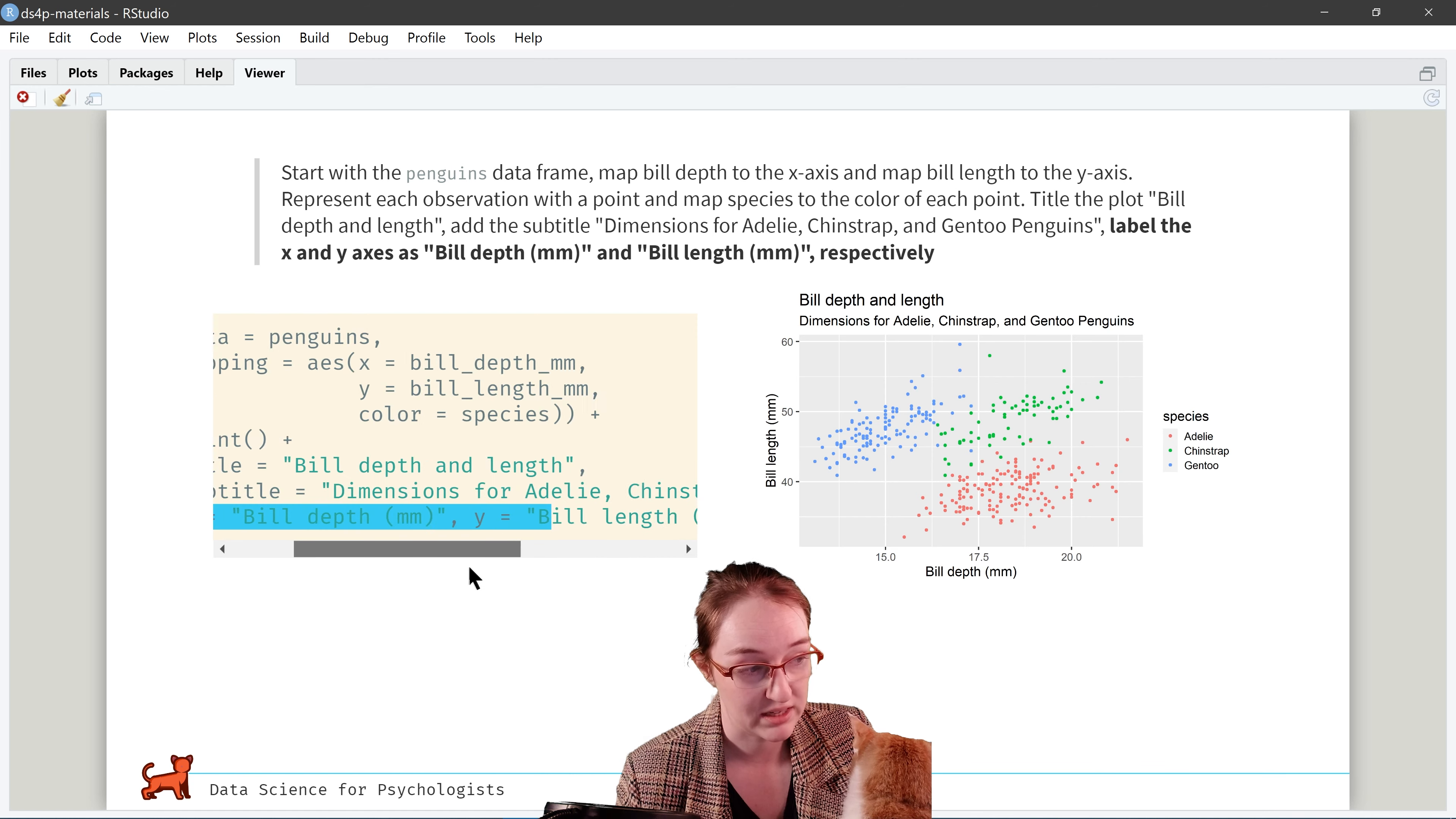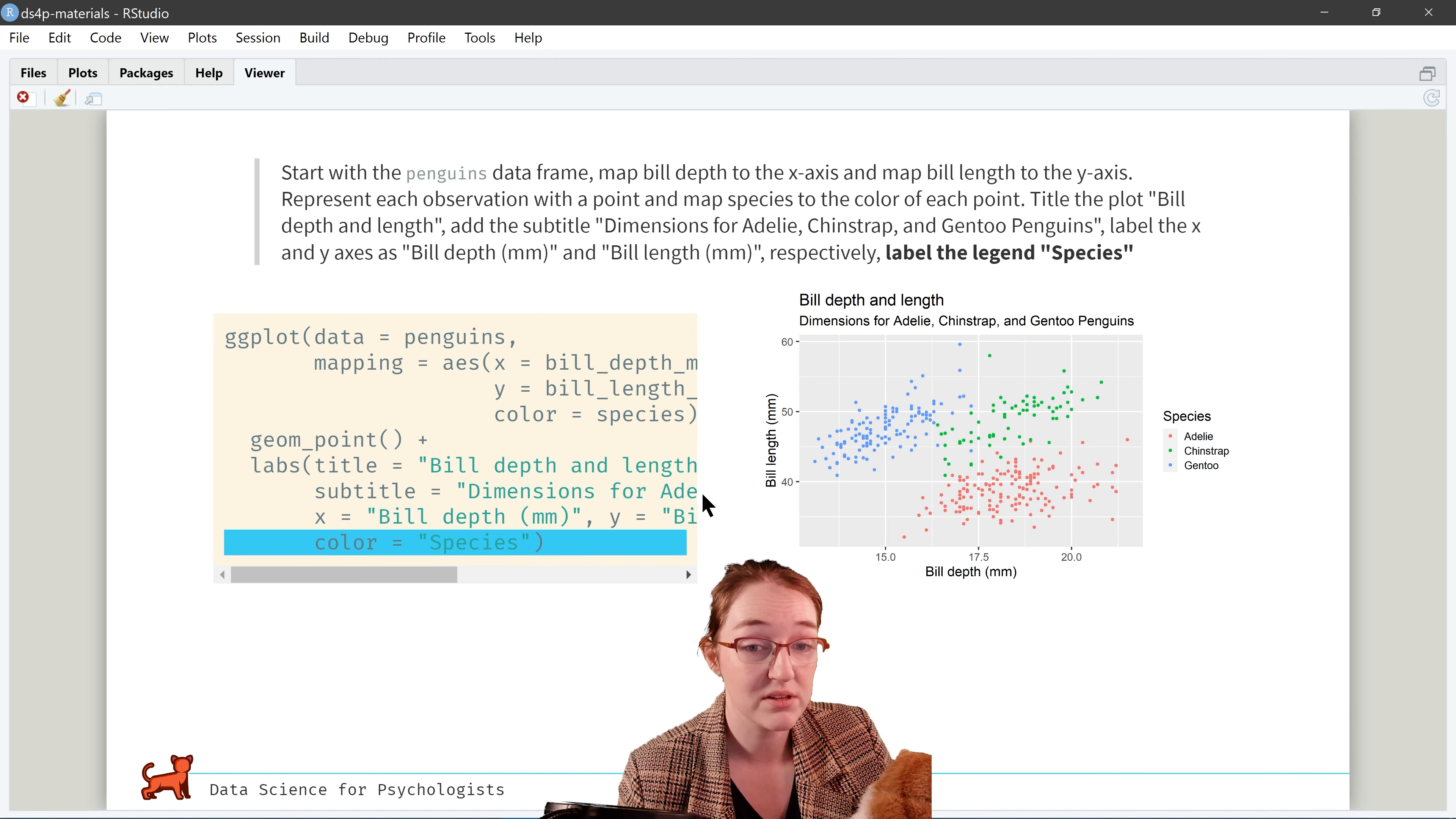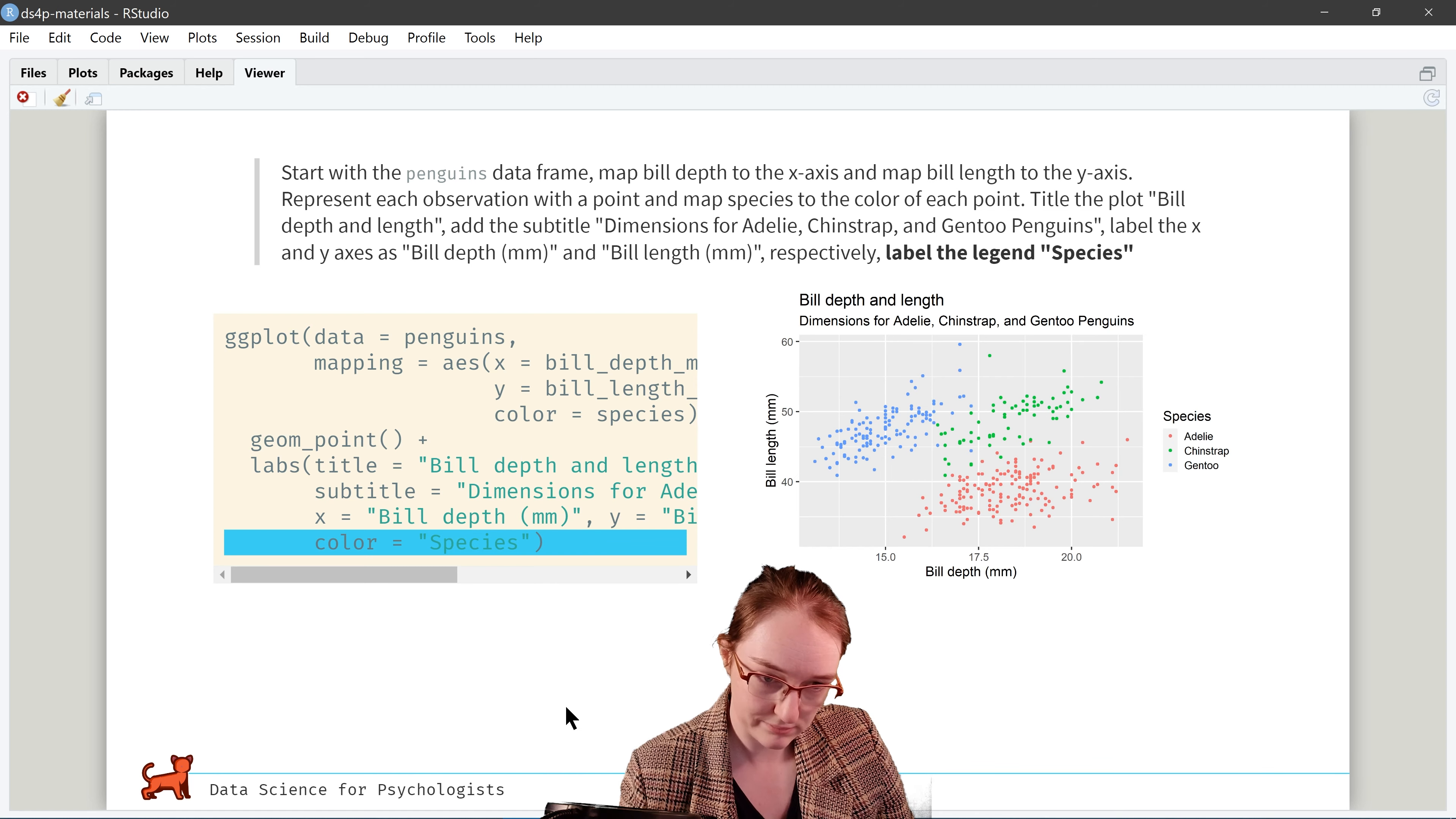Now, let's add a subtitle to describe the various dimensions. And we literally just add a comma and another layer, say subtitle equals, and then we put in our subtitle. Boom. It's magic. It is magic.